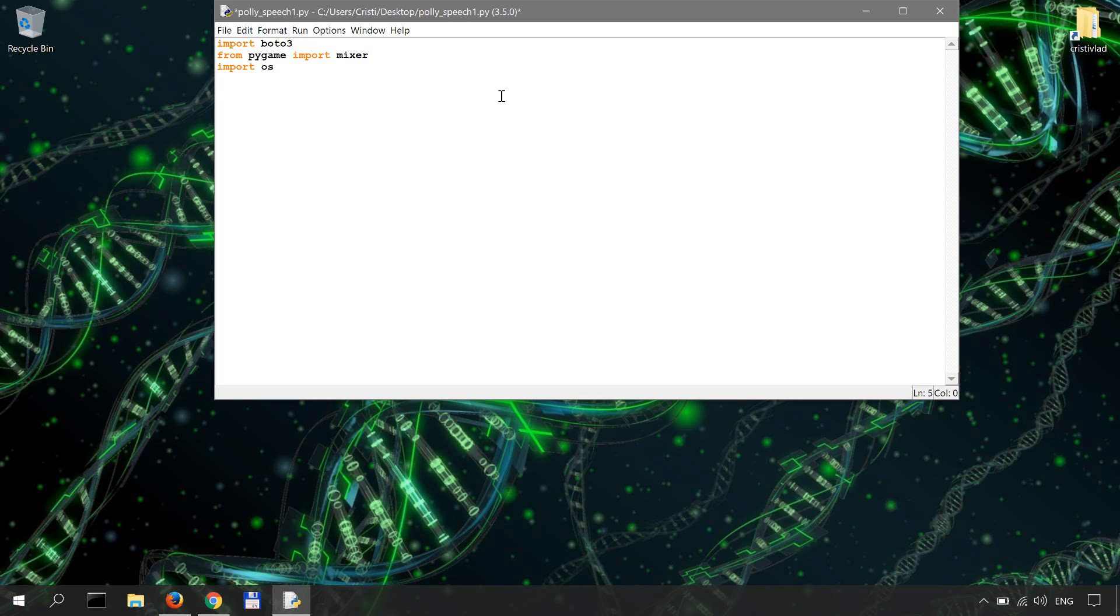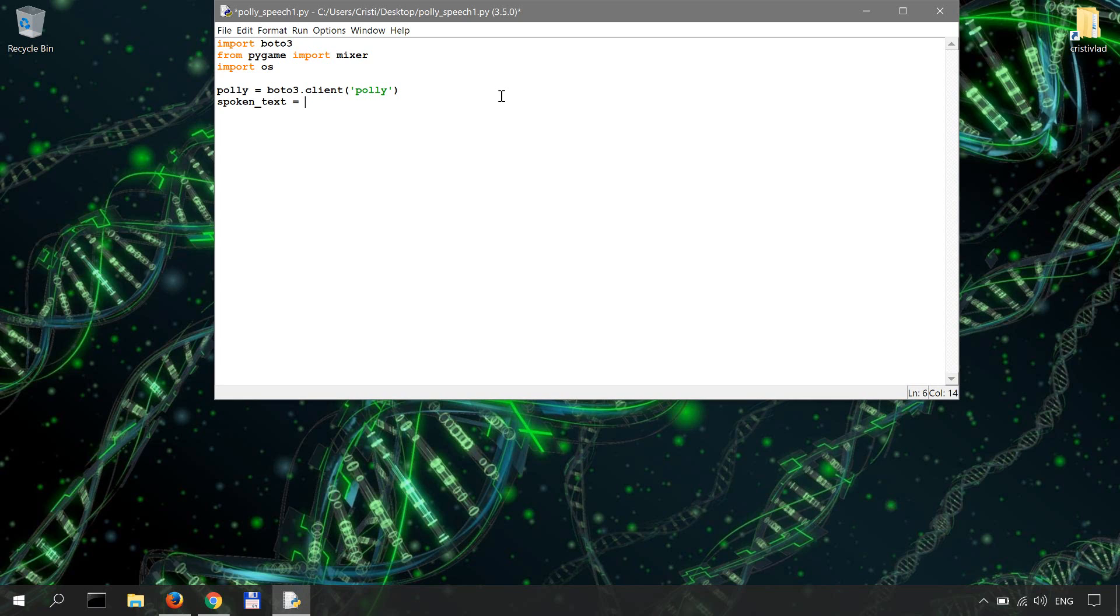We'll create a Polly instance so Polly equals Boto3.client Polly and then a variable called spoken_text that will hold the response we get from calling the synthesize_speech method.